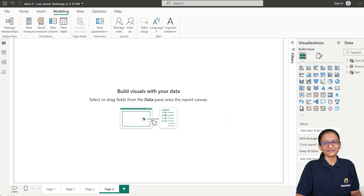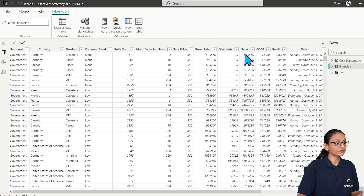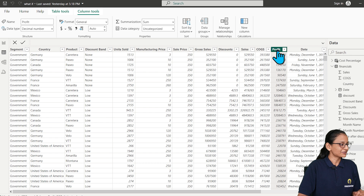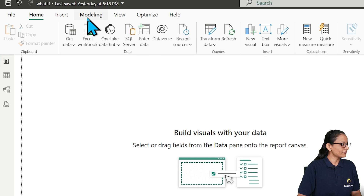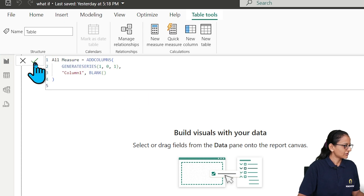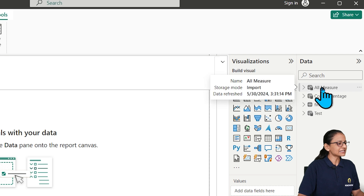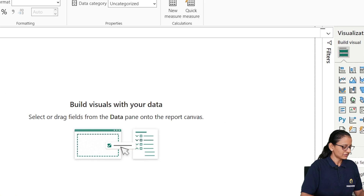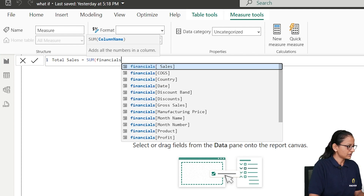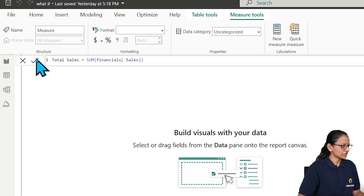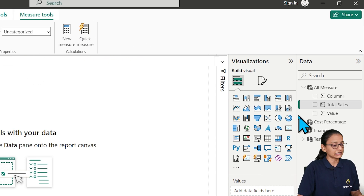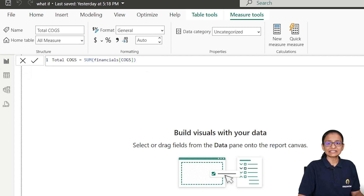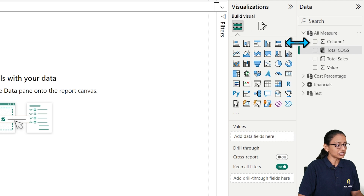Let's perform this practically on our financial dataset. I will take the 'Sell' column to find total sell, the 'COGS' column for total COGS, and the 'Profit' column for total profit. First, I will create a separate table for measures. Then I will right-click and create a new measure: Total Sell equals SUM of the sales column. Then I will create a second measure for Total COGS, and a third measure for Total Profit.